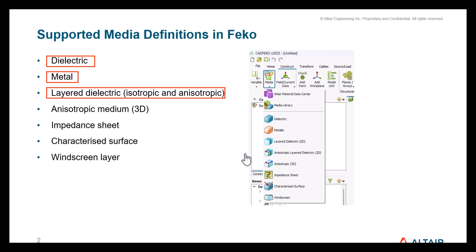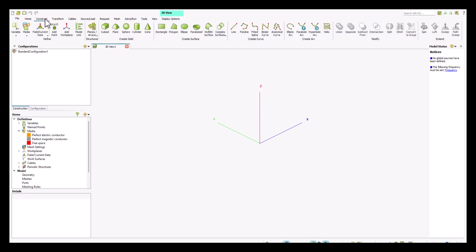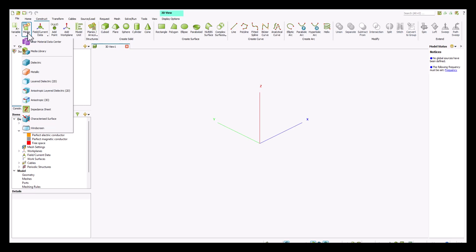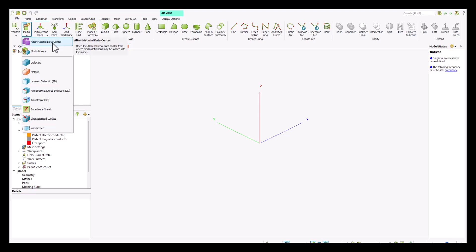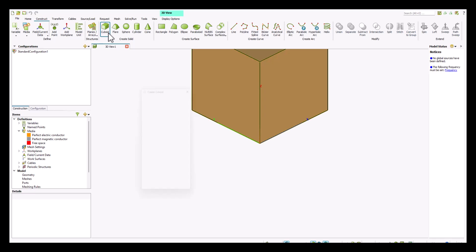Let me go ahead and open a new FICO project. When you open a new FICO project, if we go to the construct tab, the second icon we see here is the media icon. If we click on it, it expands into a list of different supported medias in FICO. Let's say we first create a simple structure like a cuboid.